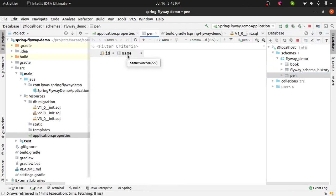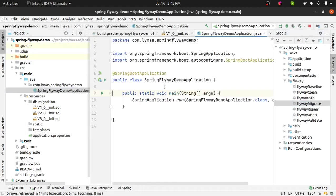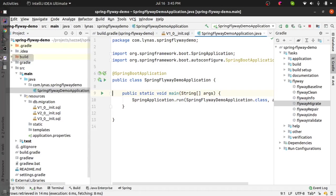So even if you are not running the flyway migrate you will see it is automatically ran by the application. If you want this behavior that's fine, but in case if you don't want this automatic migration, in that case you have to add a bean.